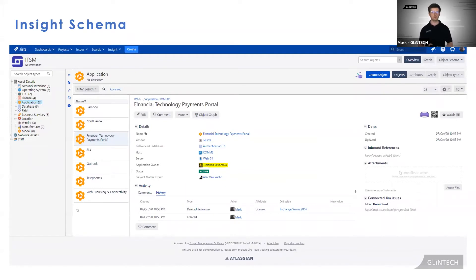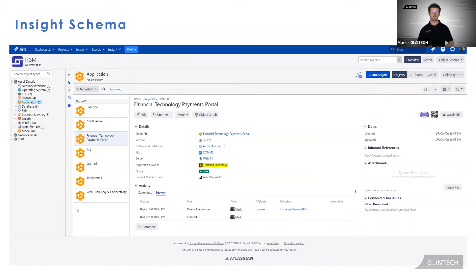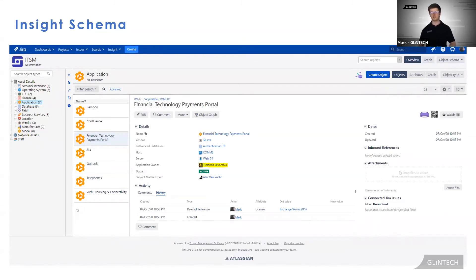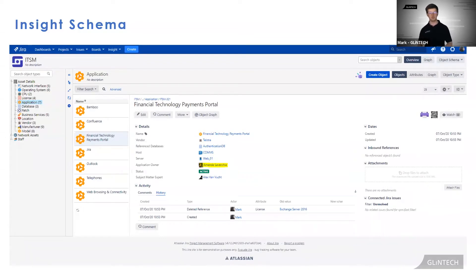Before we jump in though, let's get some exposure to the logic in the backend. Now there's a lot to take in on this screen, so let me break it down for you. We're currently looking at the brains of Insight, our backend view, or as known in Insight, the Insight Schema.